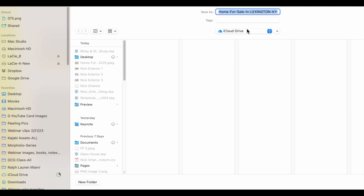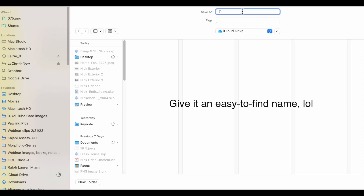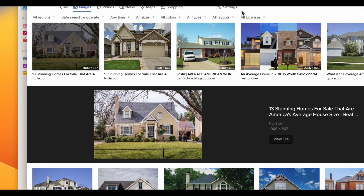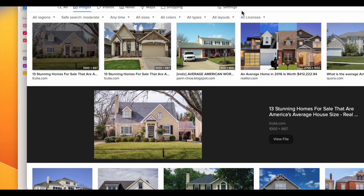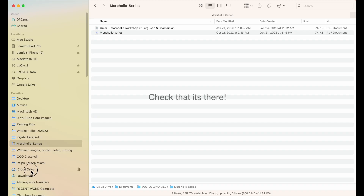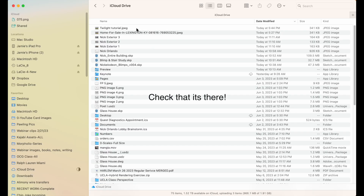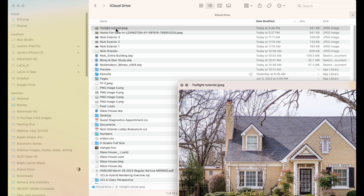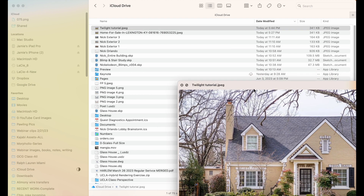Now I can come over and look in iCloud Drive and give it a new name so I remember it. I have a lot of stuff in my iCloud Drive, so I try to give things clear names before I finish with them. And now I can go over to iCloud Drive and double-check that it's there — there it is, Twilight Tutorial — all ready to load into the iPad.